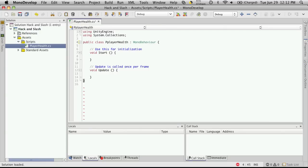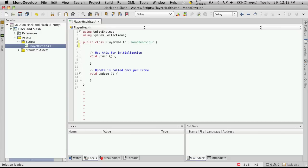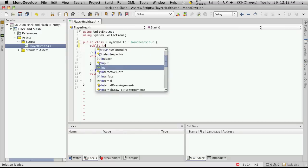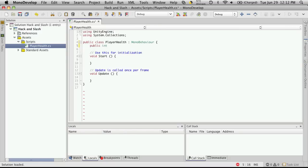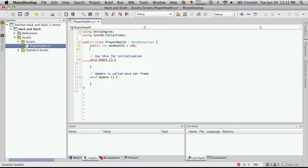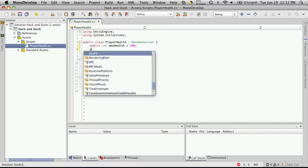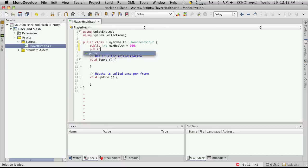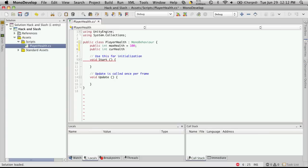And let's just set some... Well, I spelled that wrong. And let's just set some default values. So for now, we're going to make them public. Integer. We'll say MaxHealth. And let's set it to be equal to 100. And we'll also do public int current health. Or as I'll put as curHealth. And we're going to set that to equal 100 at the start as well.